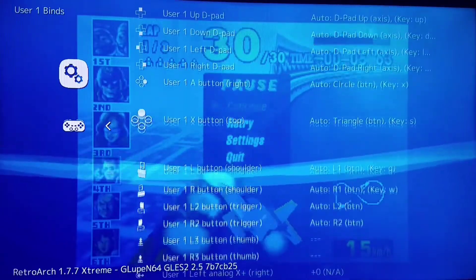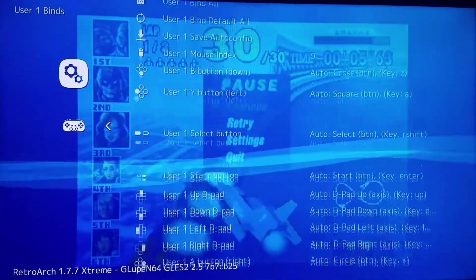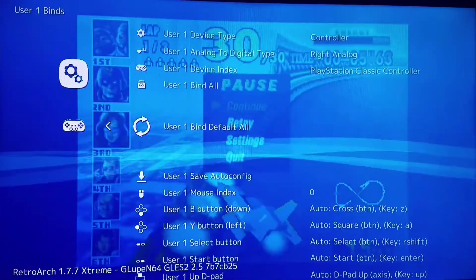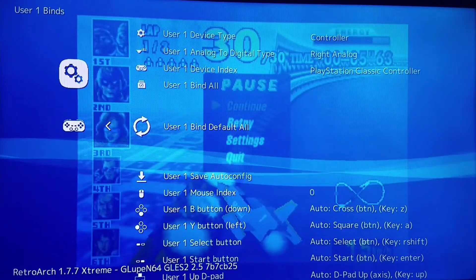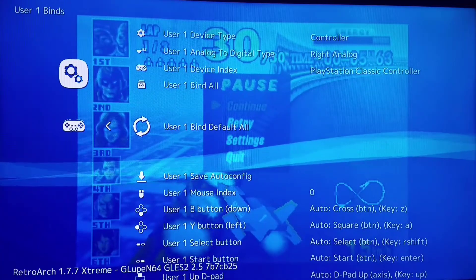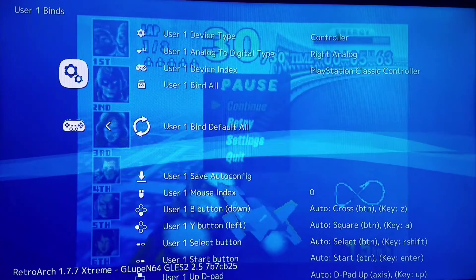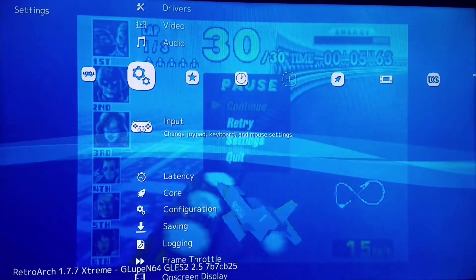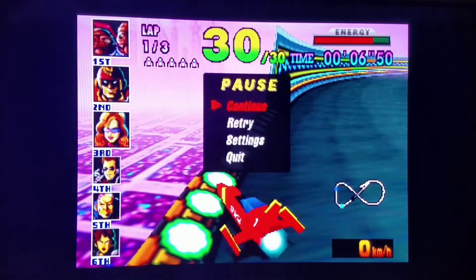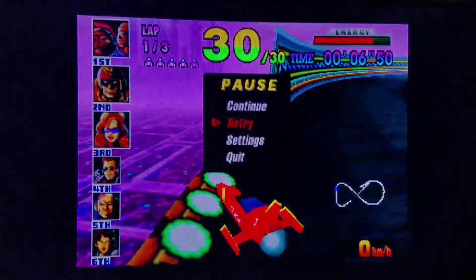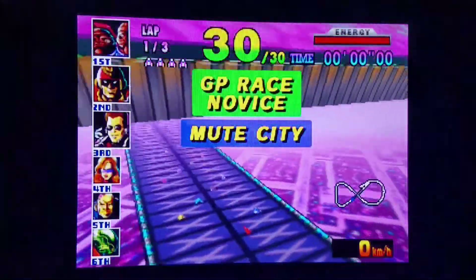You can also go up to Bind Default All and revert all back to default. Again, don't mess with the Select or Start button — you're going to screw yourself. We're going to resume the game now and retry. We're going to try to get first place on this track while we're here.